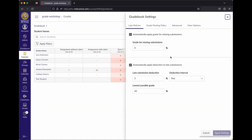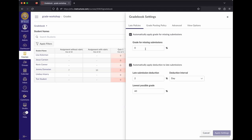The top section controls what happens to an item once the due date has passed — it lets you set a default grade. So if somebody didn't submit something by the due date, they automatically get a zero. You check the box and put in zero percent. You could also put in a different value, like 50 percent, if your policy allows a minimum floor grade.